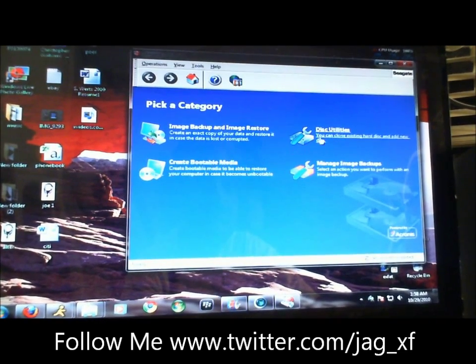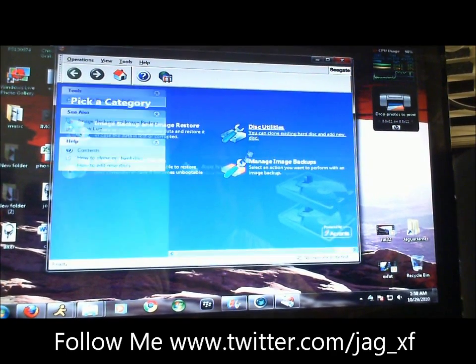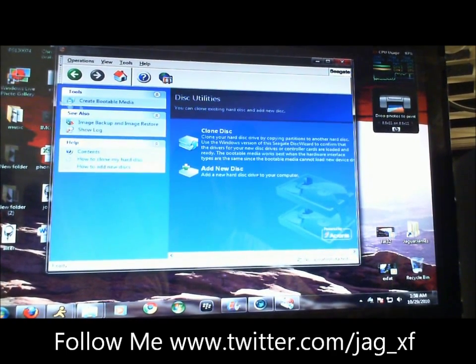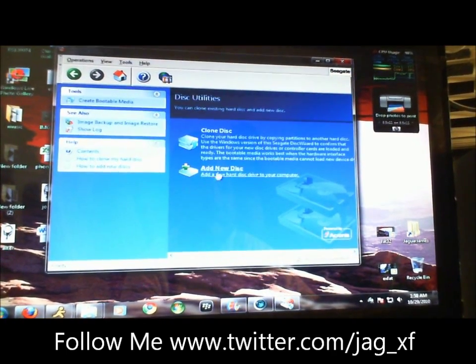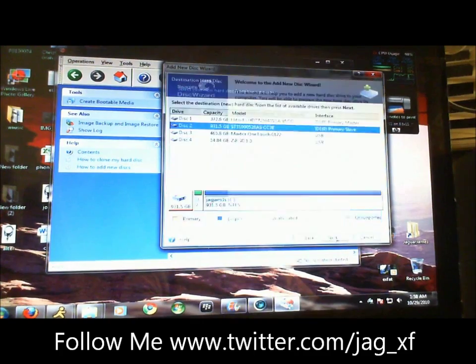Once that gets loaded up, what you want to do is click on Disk Utilities and click Add a new disk.